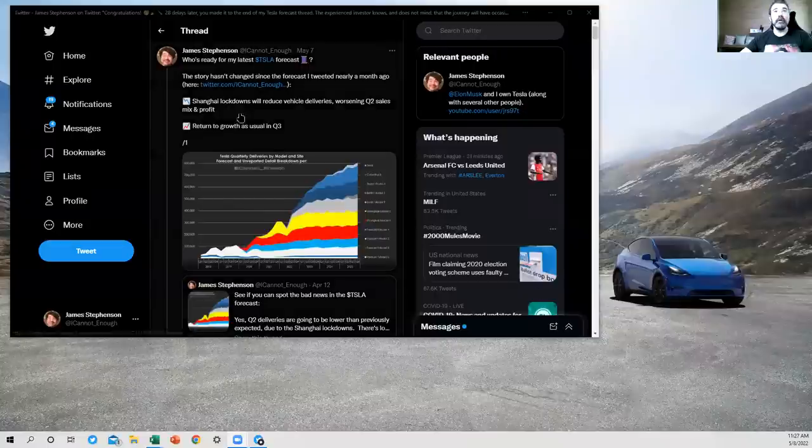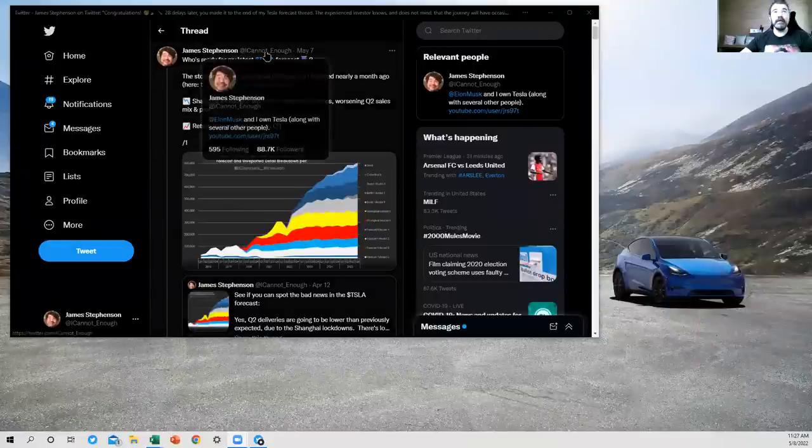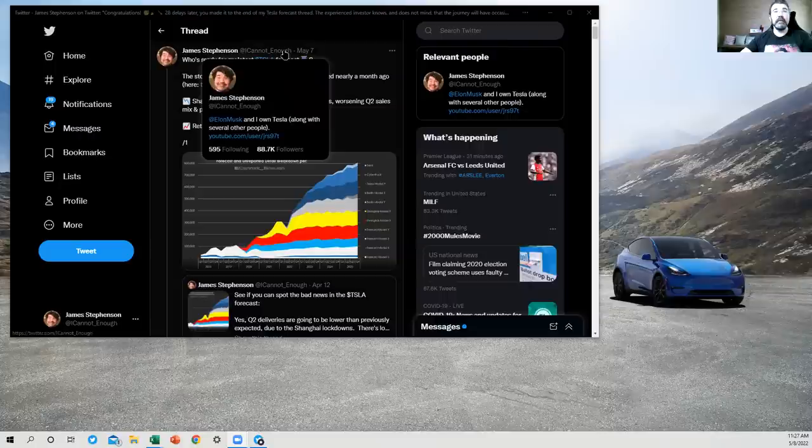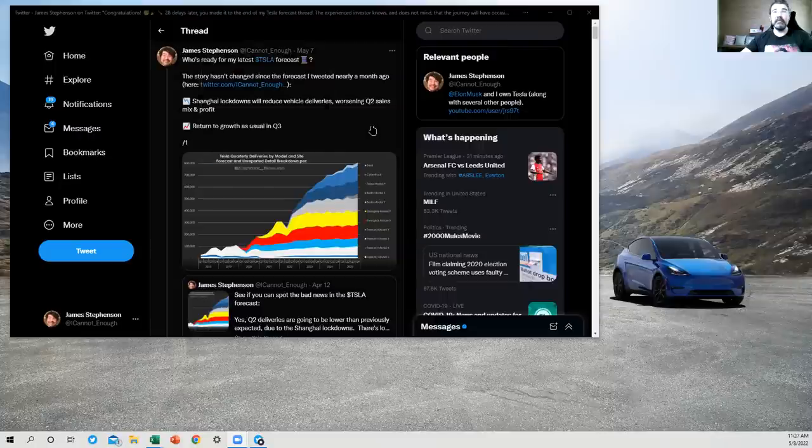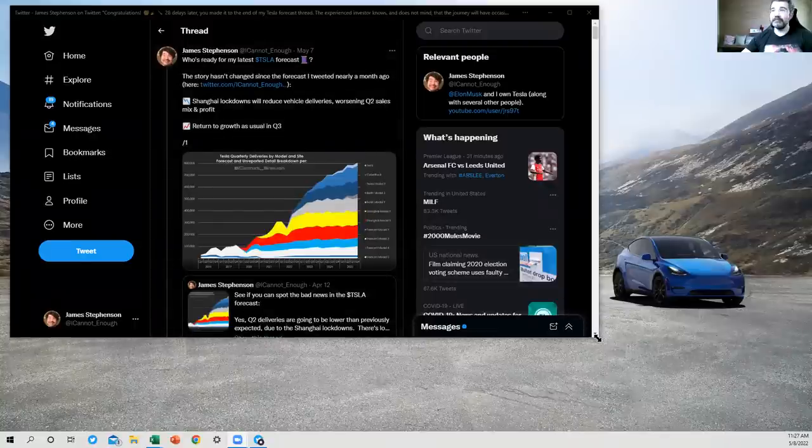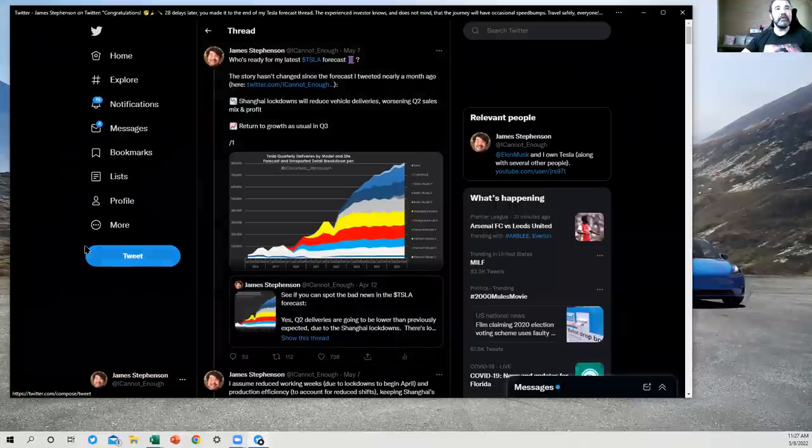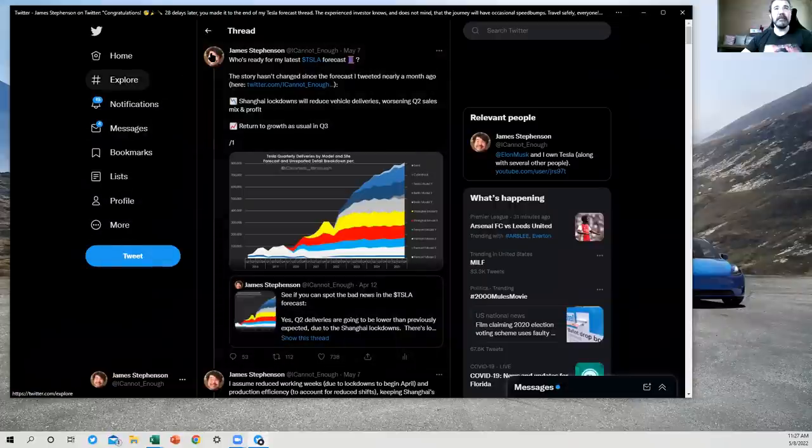So on Twitter, you can find me at I cannot underscore enough. That's me. Do not be fooled by the impersonators, of whom there are many. I report a few every week.